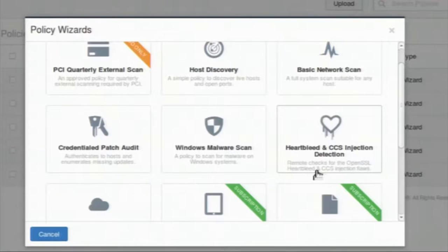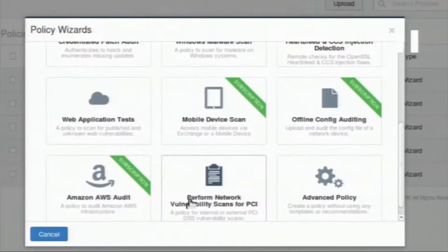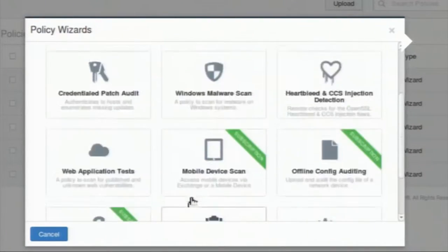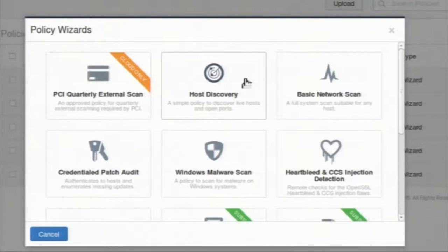You can see options like host discovery, basic network scan, heartbleed injection detection, credential patch audit, web application testing, and PCI DSS audit. Using Nessus, we are going forward in the same scenario as with Nmap: first find which hosts are live in my subnet or network, then choose one host, scan all its ports, and find out the vulnerabilities present.